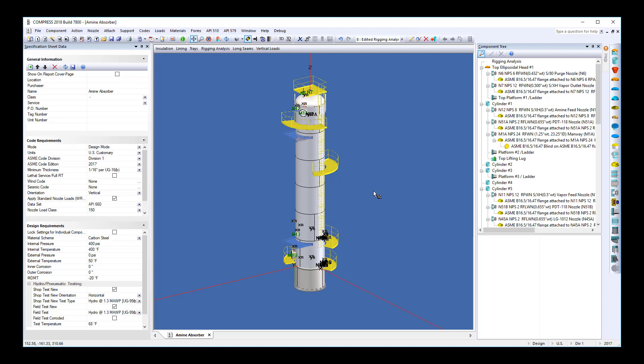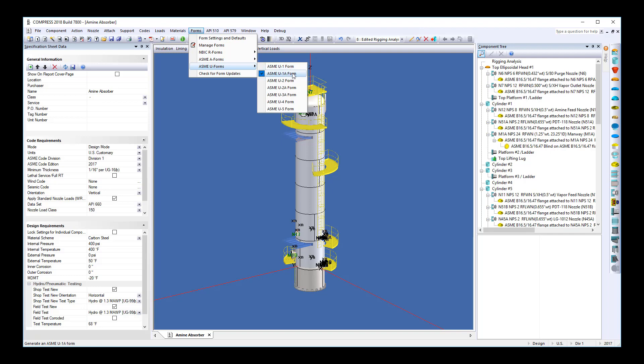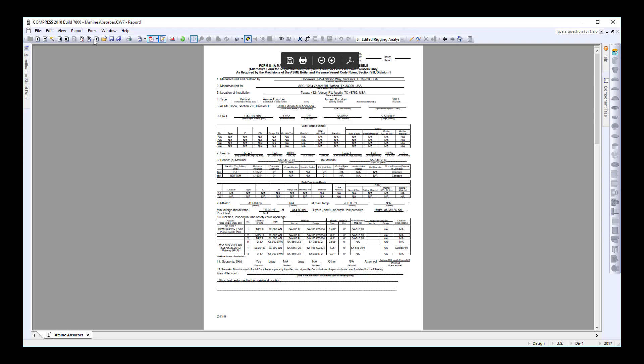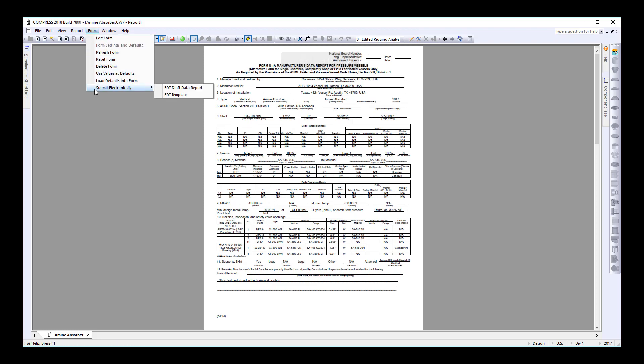Finally, the last point is the ability to do an electronic form submission to the National Board. If we go to our forms, let's take our U1A. As always, Compress can fill out this form. We can also go to the form menu and select submit electronically and submit it to the BORM. This will save money and time on every form that you send.